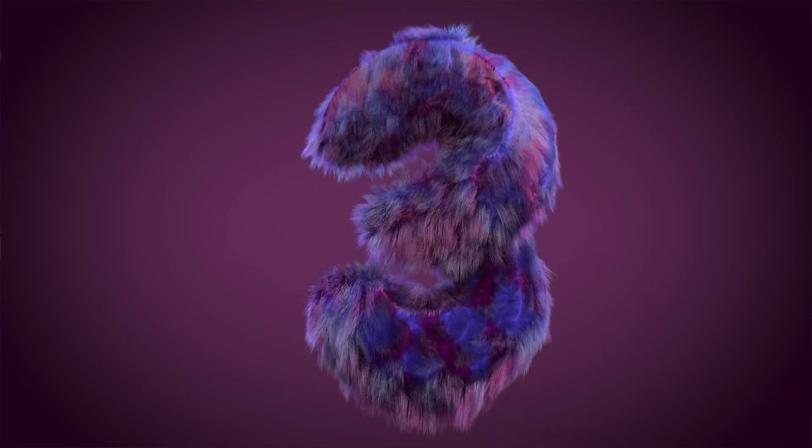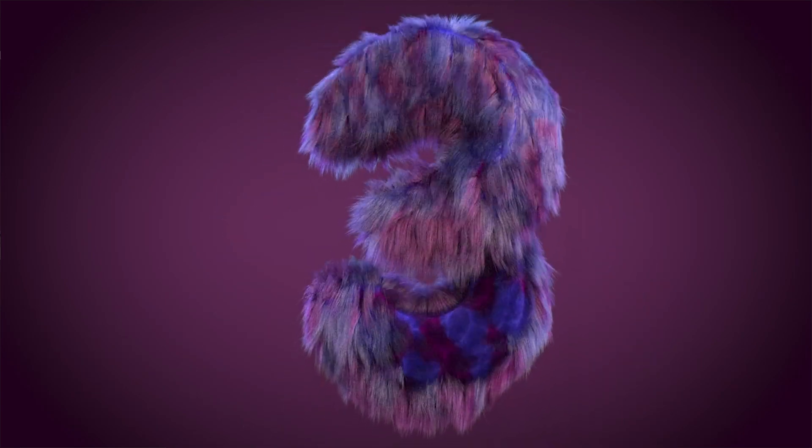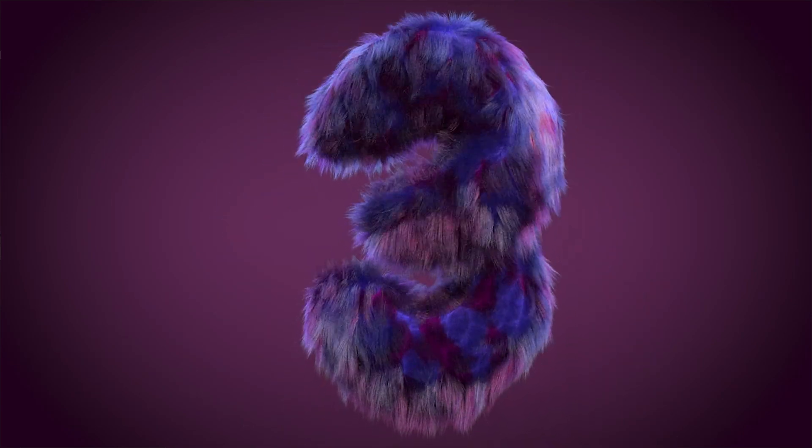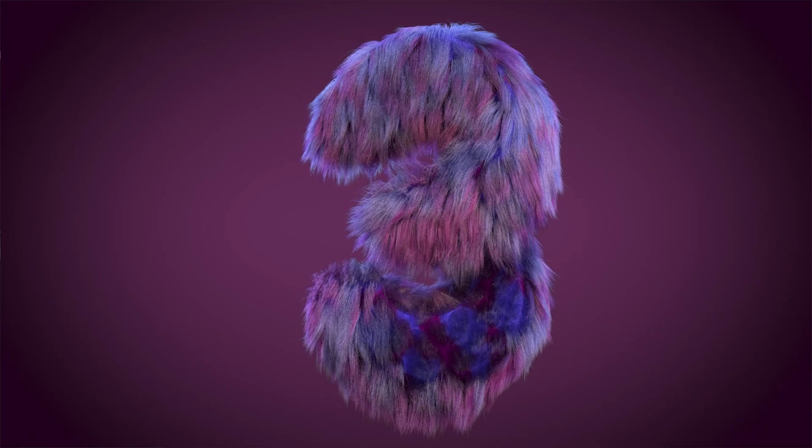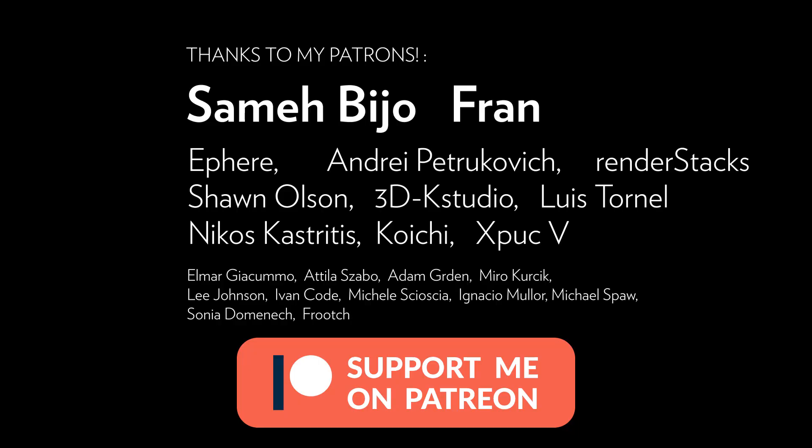So thank you a lot guys. Please give it a comment, subscribe to the channel, share it with your friends and thanks a lot to all my Patreons that make possible these videos. Thank you guys and see you soon. Bye!